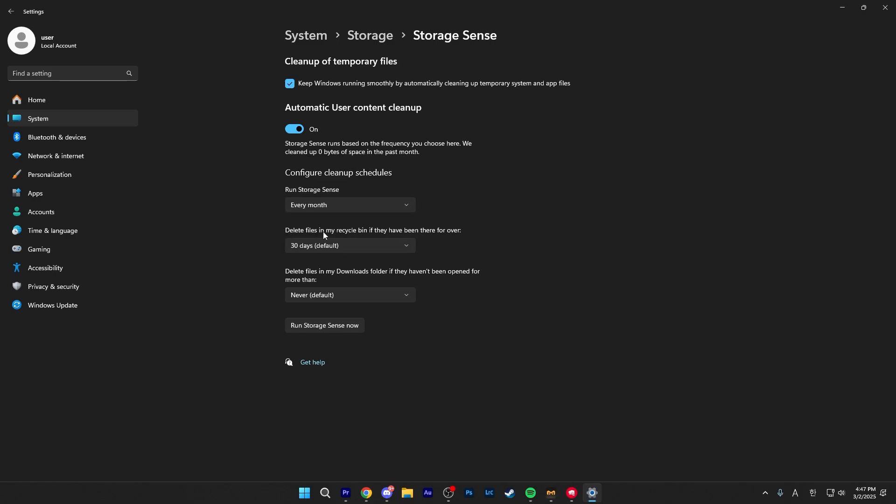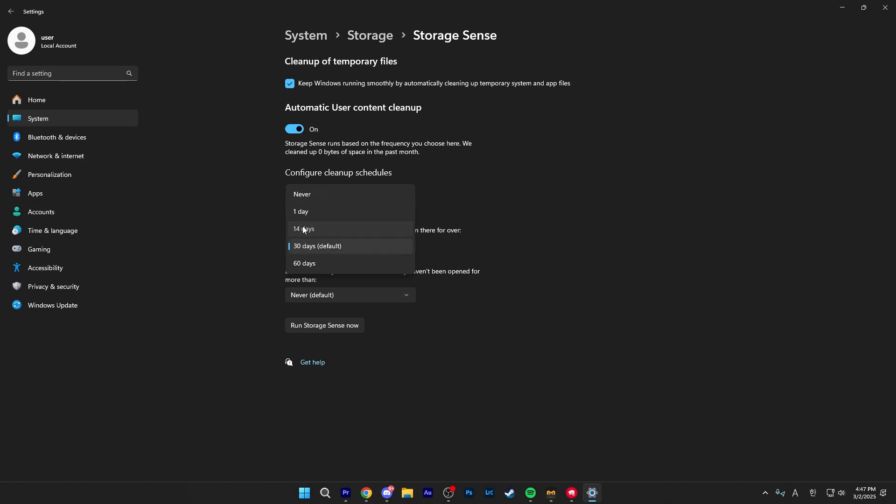And down here, you want to click on run storage sense and select every month. And then for deleting files in my recycle bin, just choose 14 days because every month is a bit too long. And 14 days is like a sweet spot, as if you do leave a file there and you want it back, two weeks is probably enough for you to remember it.